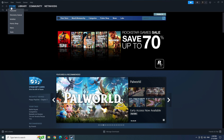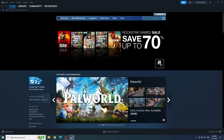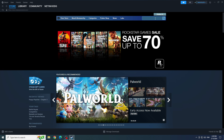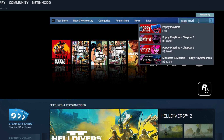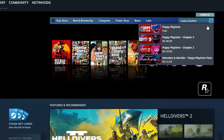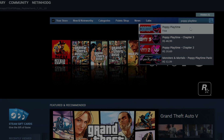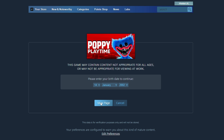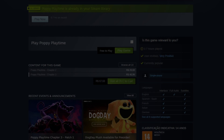Now inside Steam, in the store, let's search for Poppy Playtime in the search bar. Then click on Poppy Playtime Chapter 1. Enter your date of birth and click on View Page. Scroll the page down and click Play Game.